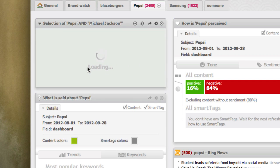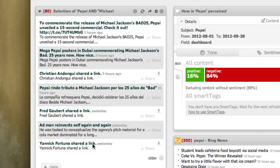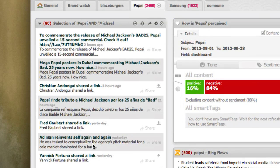As you can see, the selection of Pepsi and Michael Jackson relates to the release of a Michael Jackson track. As you can see, it's locked up the resources.